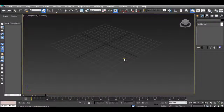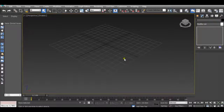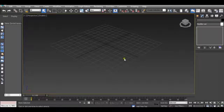Welcome to DarkHaper's 3ds Max tutorials. This is episode 2. Today we'll be learning how to use the Move, Rotate and Scale tools, how to scale an object and create an object using keyboard inputs, and how to begin to edit mesh.